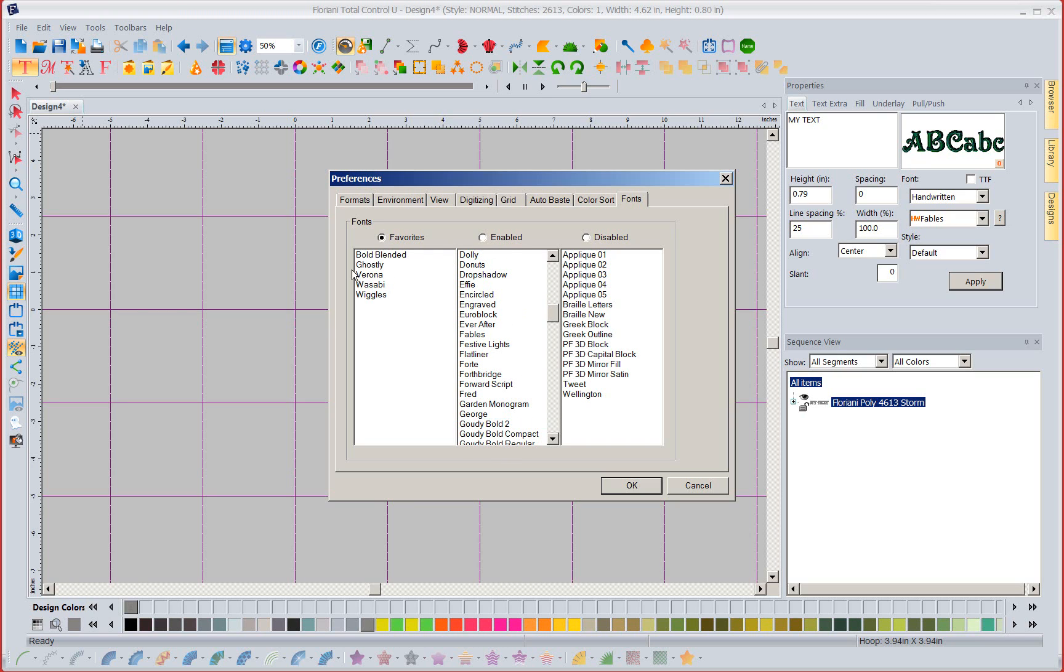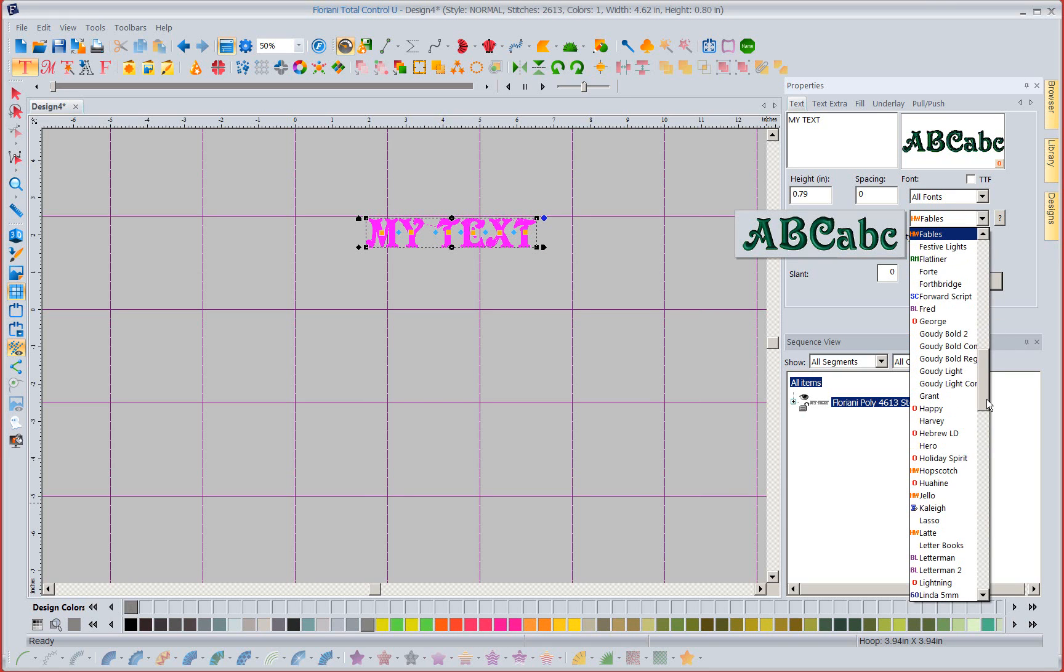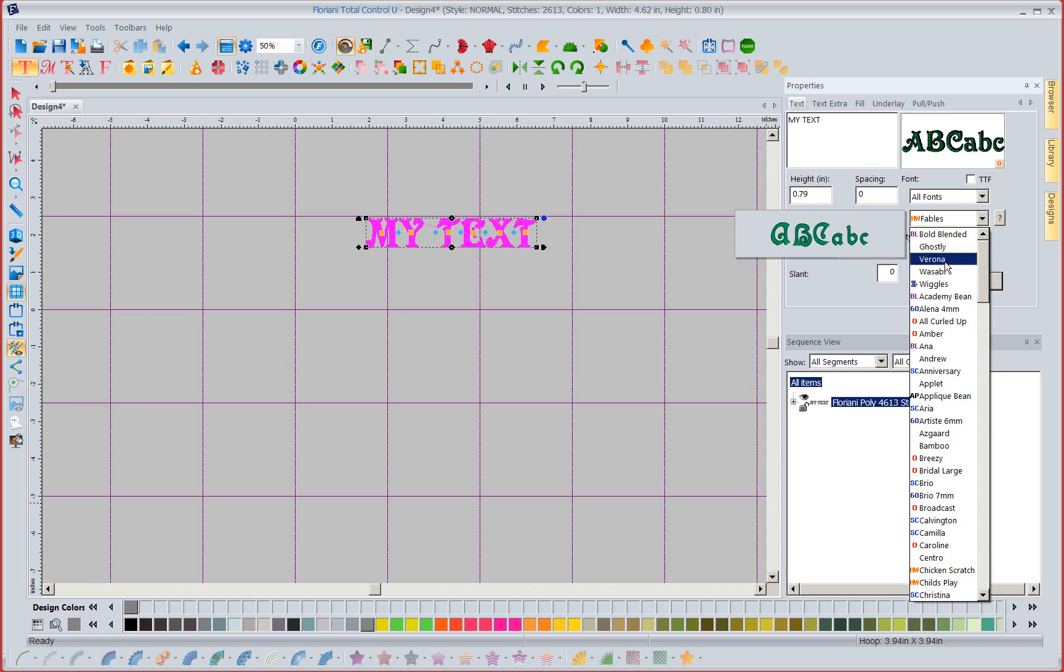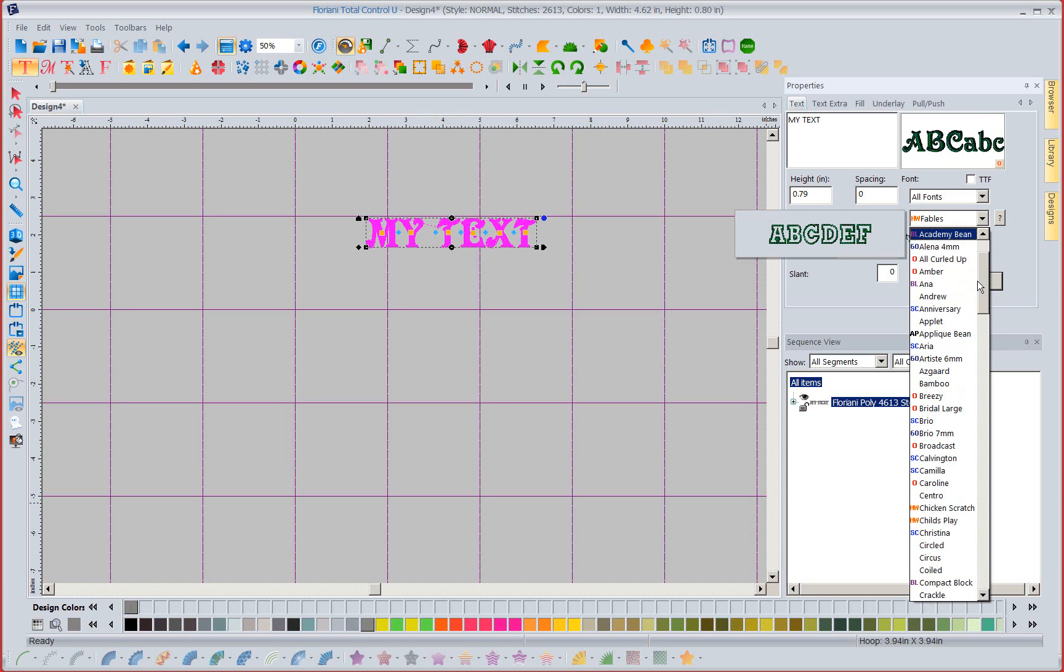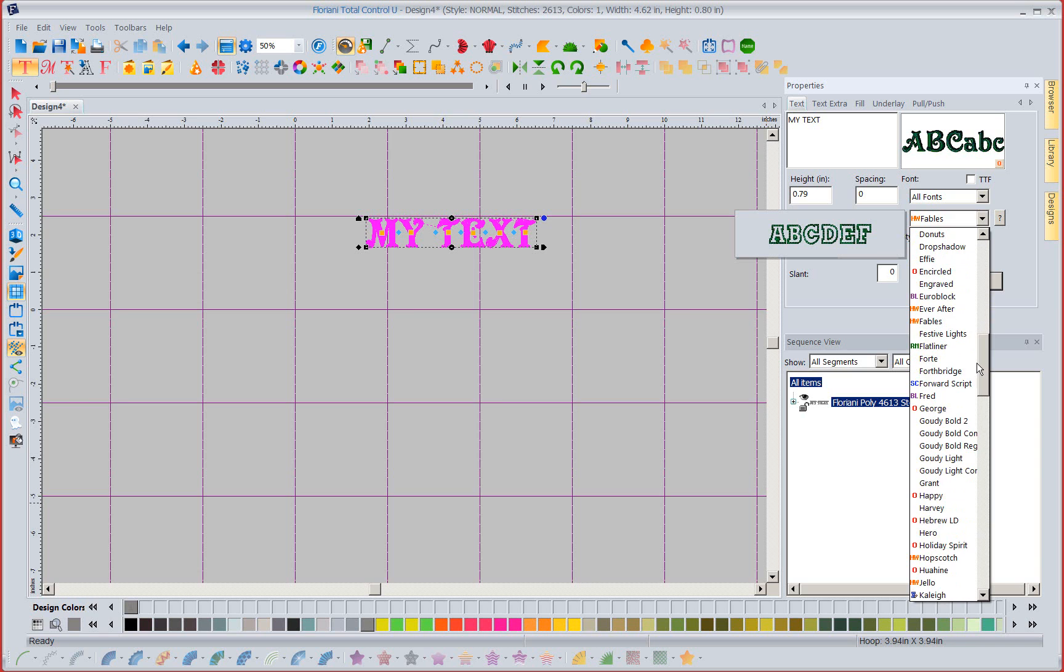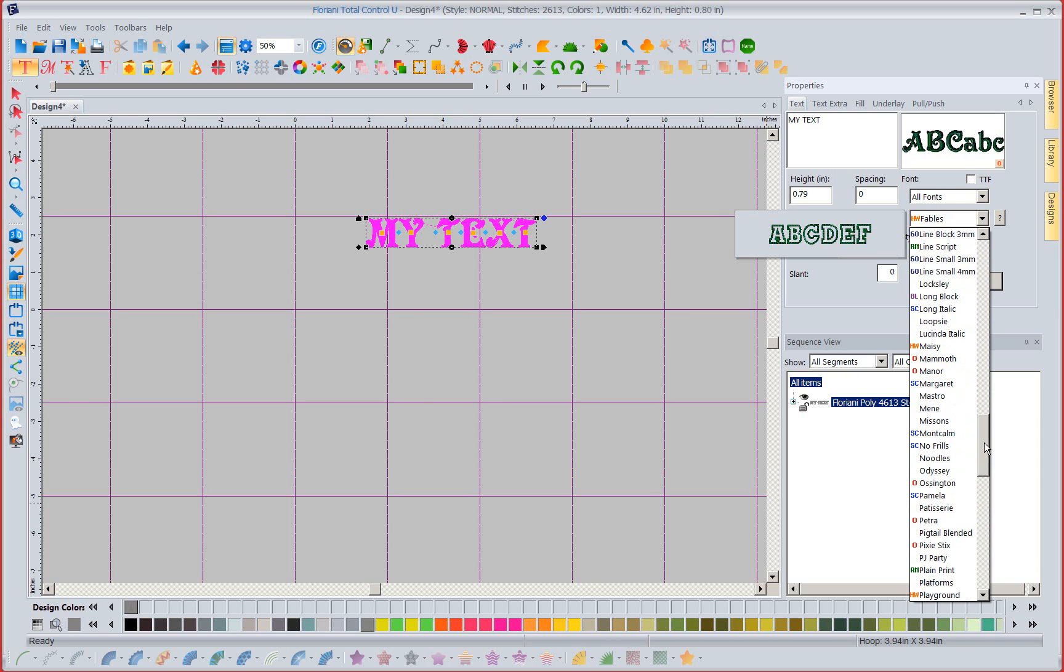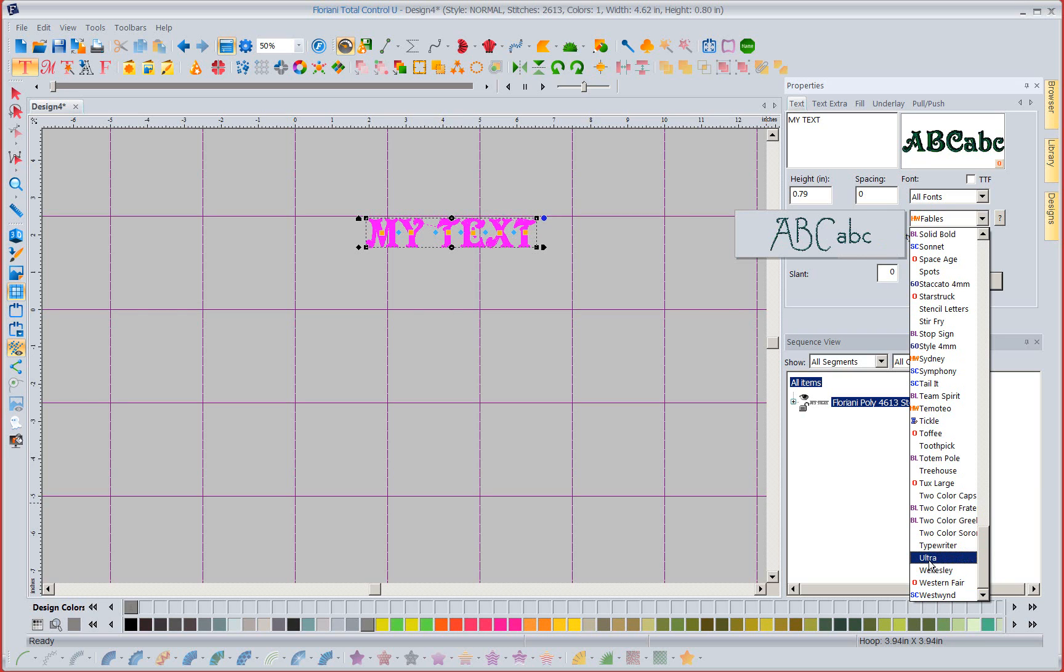So now let's go back and look without closing my software without refreshing anything. When I bring this down notice I've got bold blended, ghostly, Verona, wasabi and wiggles. My pixie's gone, Wellington's gone and I've also sent Wellington completely over to my disabled fonts.